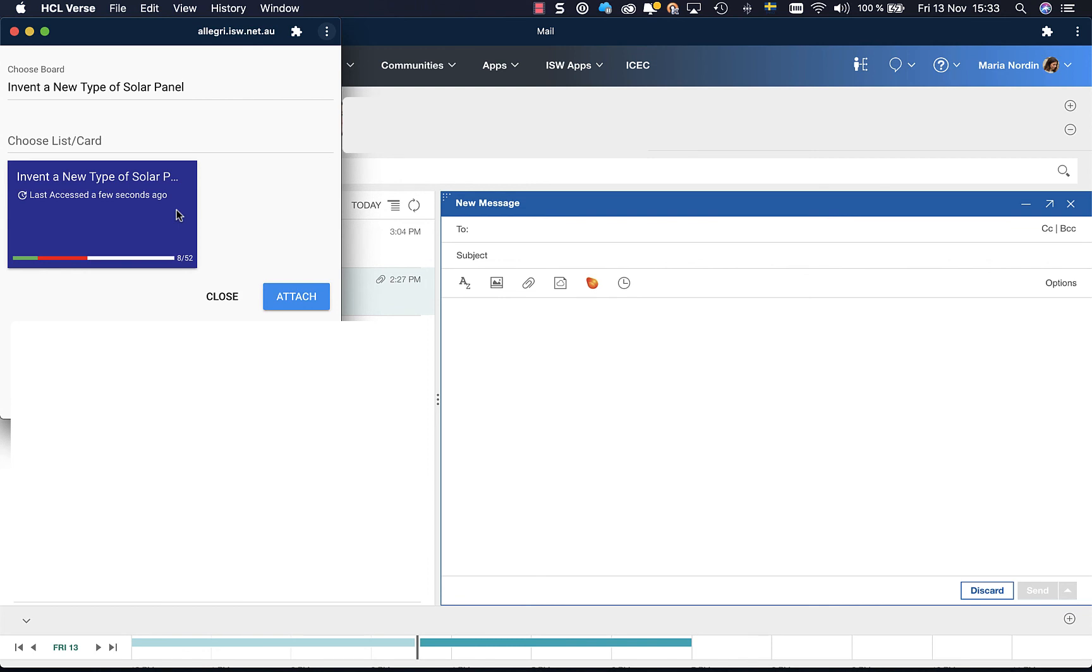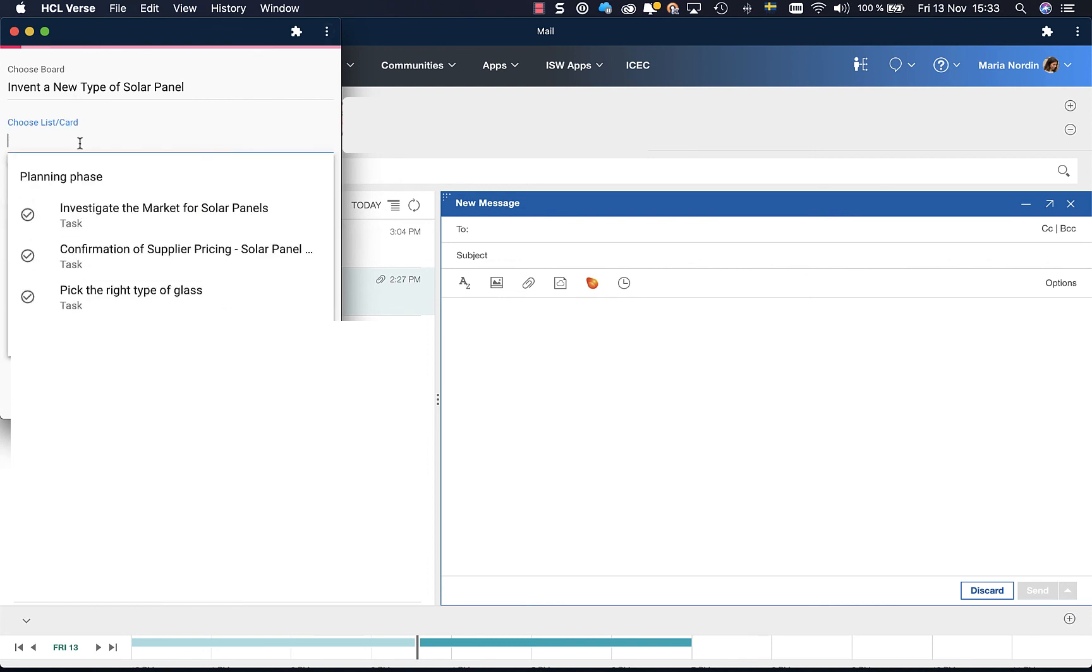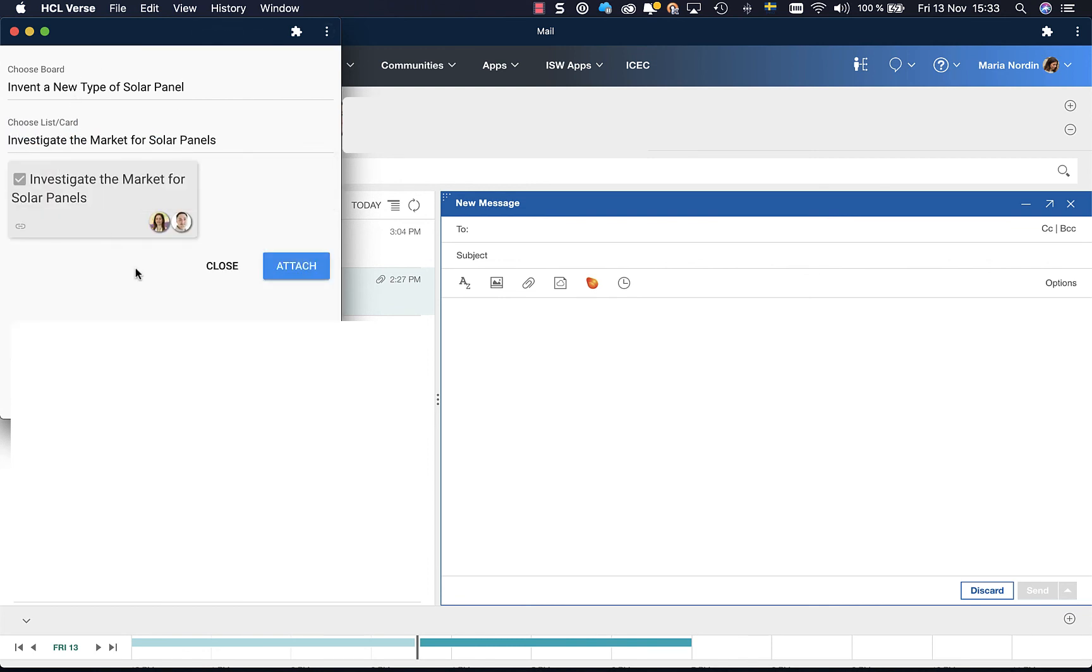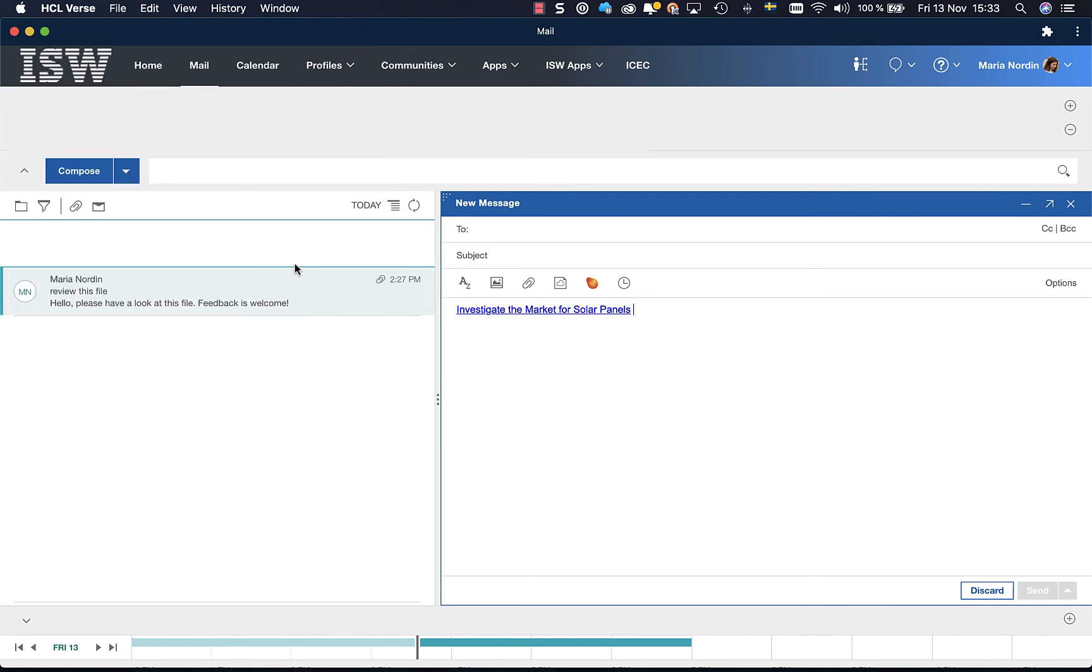I immediately have my board. I choose which list and card. Let me take that card and attach. Now I can send a link to a specific card to my colleagues.